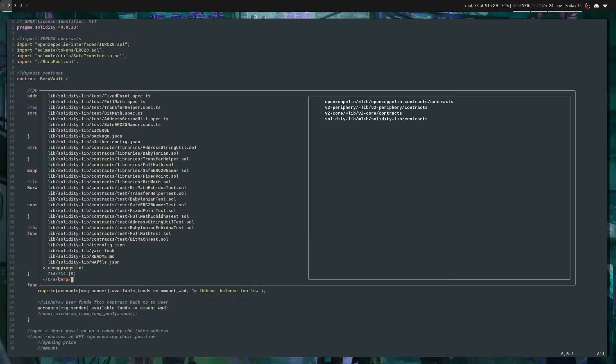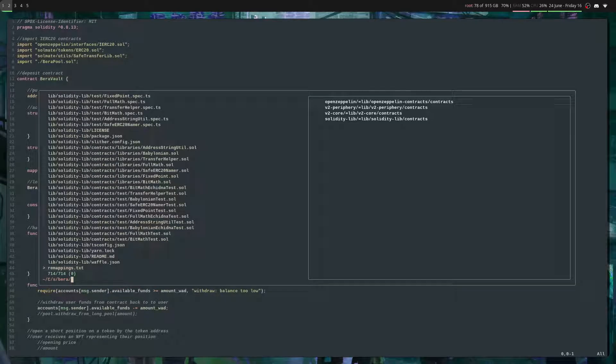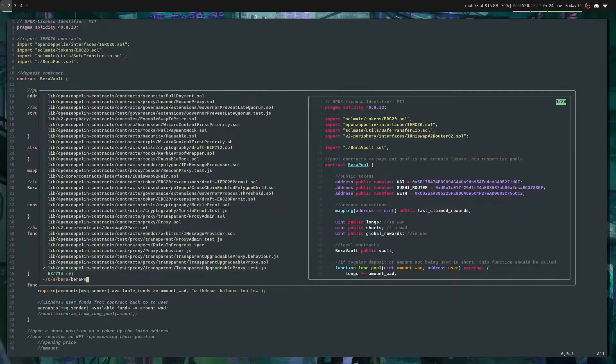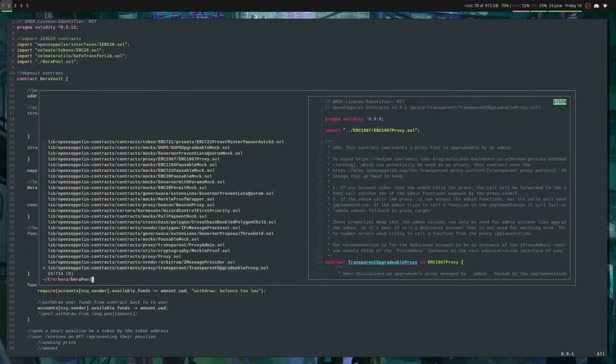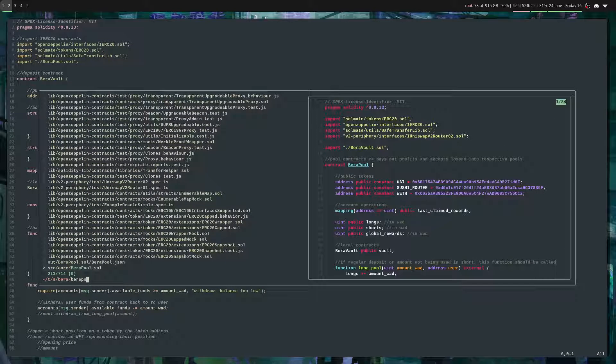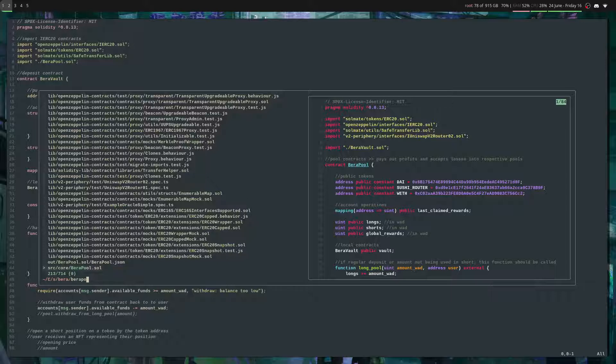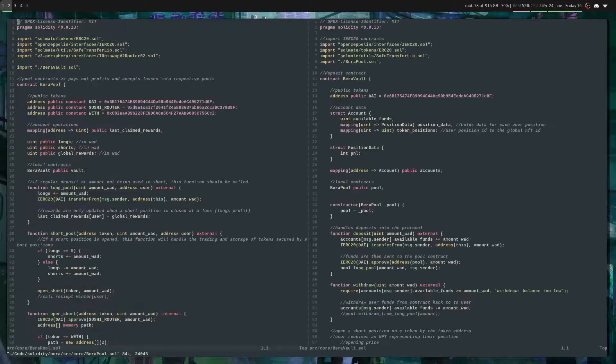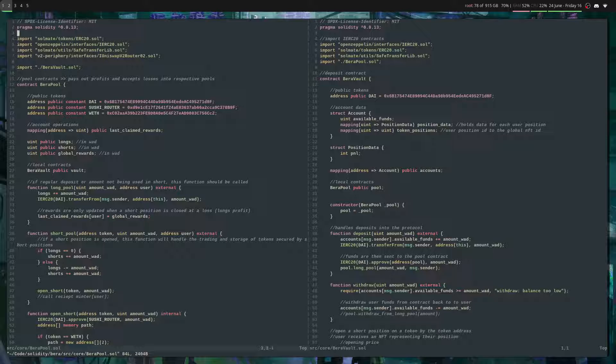I'll hit Ctrl+F again. I like to have two files open next to each other, so I'll do 'Bera Pool' and I'll hit Ctrl+V here to open it vertically in a vertical split. So I have these two contracts open here. I can come over here and scroll through this one.